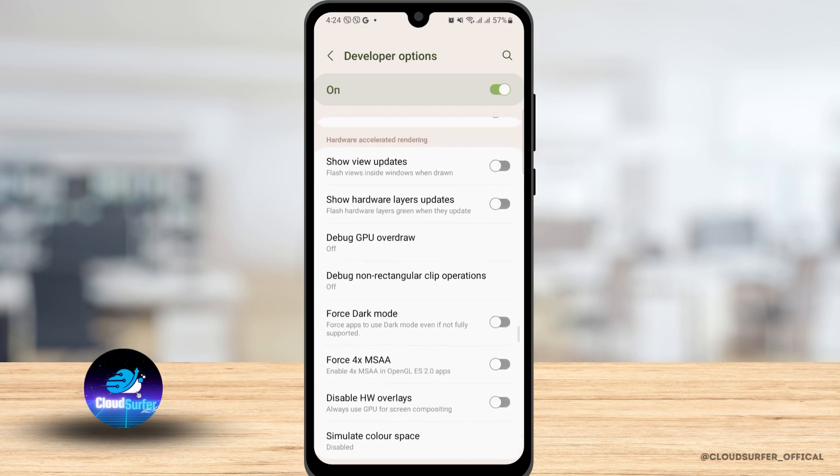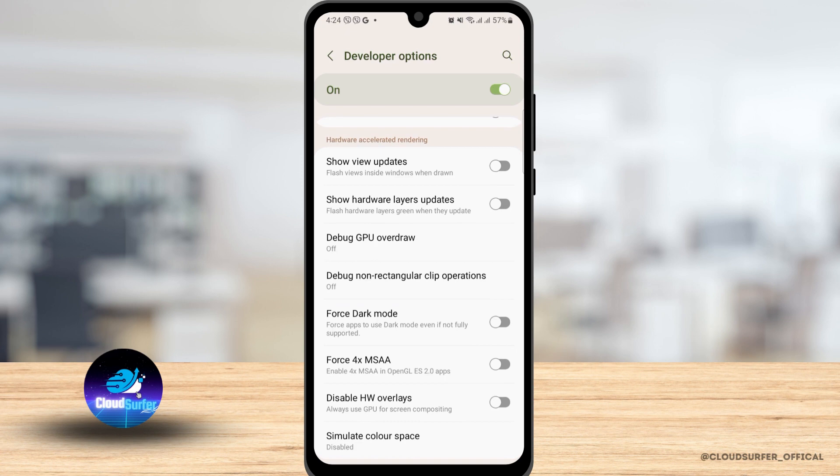What you have to find here is force dark mode option. Now this option is under hardware accelerated rendering. So over here, toggle this option on, and this is going to force apps to use dark mode even if it is not fully supported.